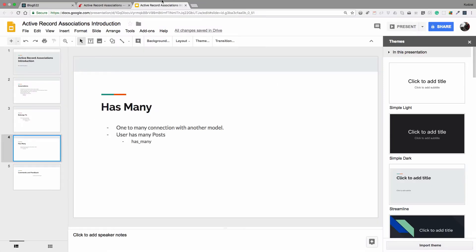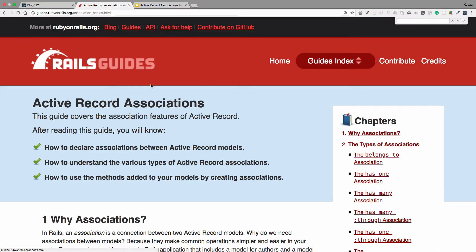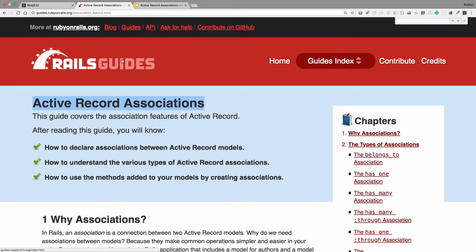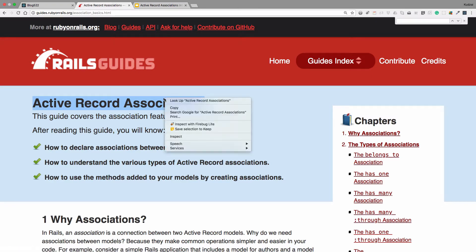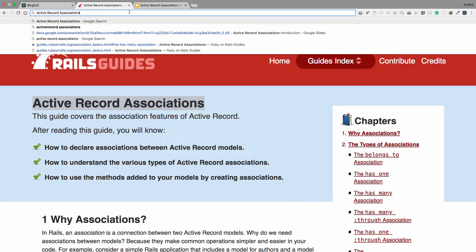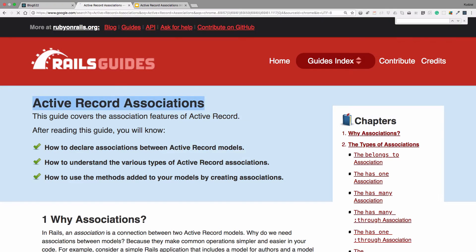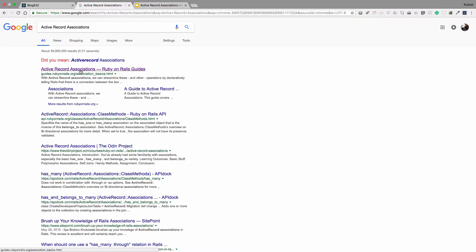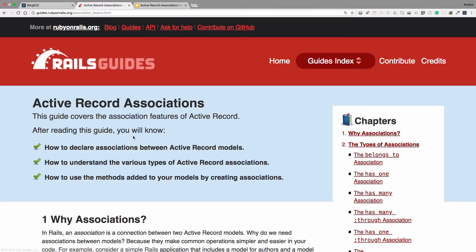Now, if you go to your search engine, type in Active Record associations, it will take you to this site. Let's just do it together so you can see. So I'm just going to plug in Active Record associations. It's going to be the first one right there. Just click on that. It will take you to this site.